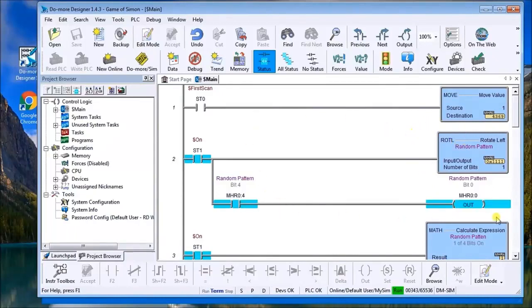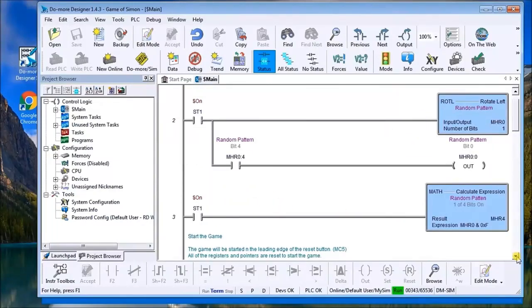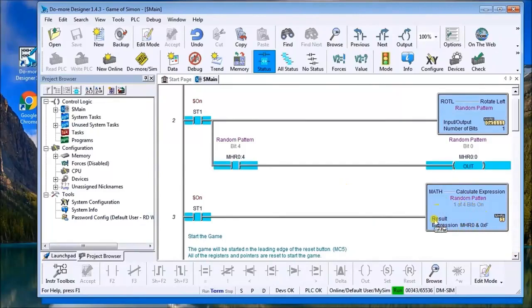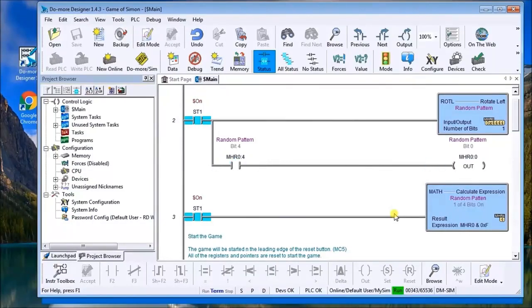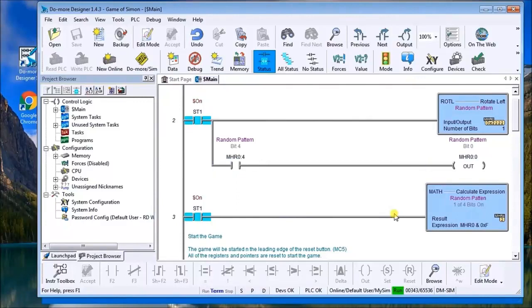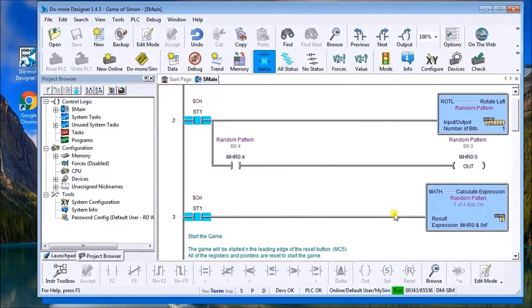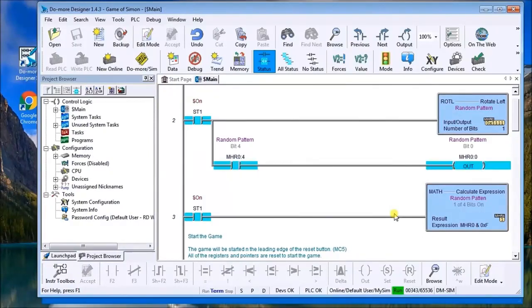The next part of the program, what we do is we actually use a mask and we mask out the rest of the bits in that channel, and we actually put that into MHR four, which actually gives us only the first four bits of that word and a random sequence or random color that we're going to fire off.